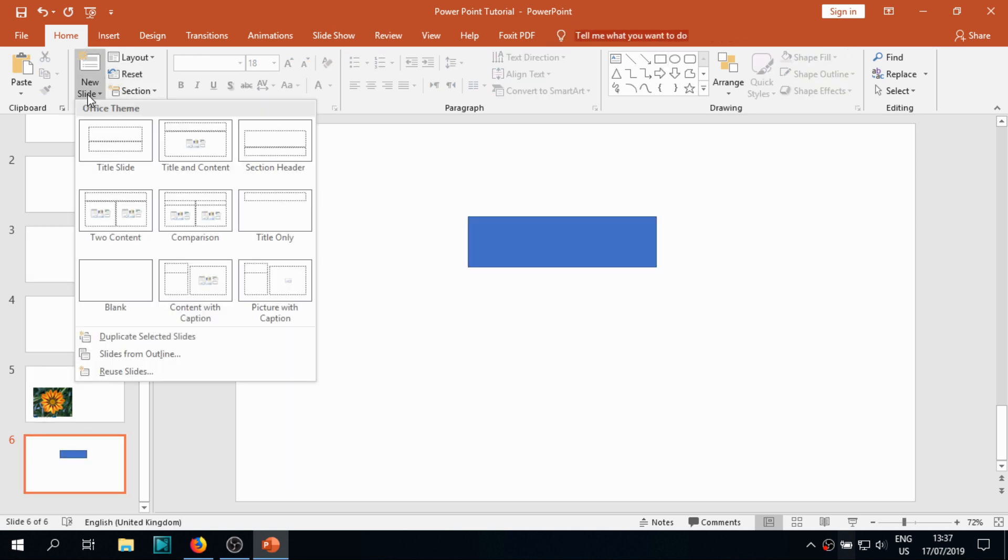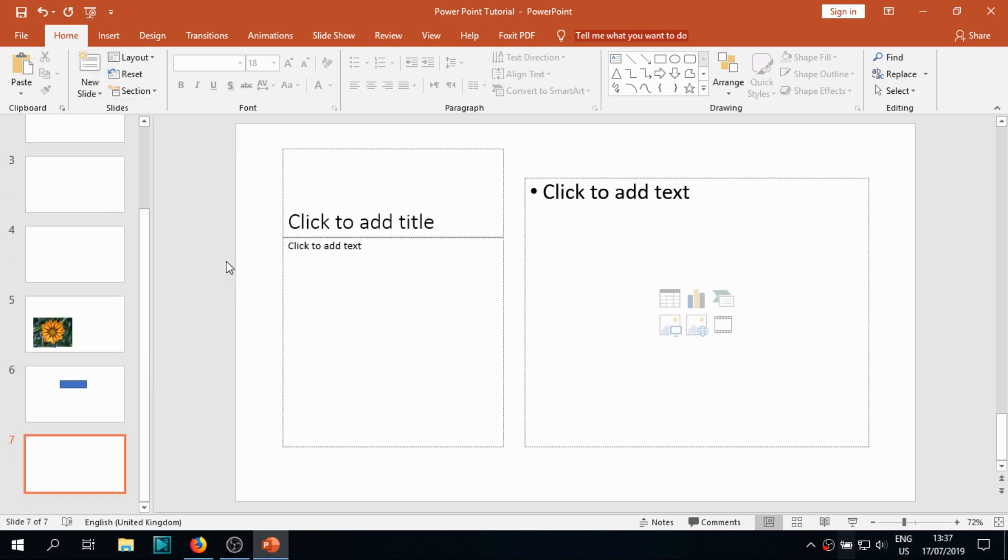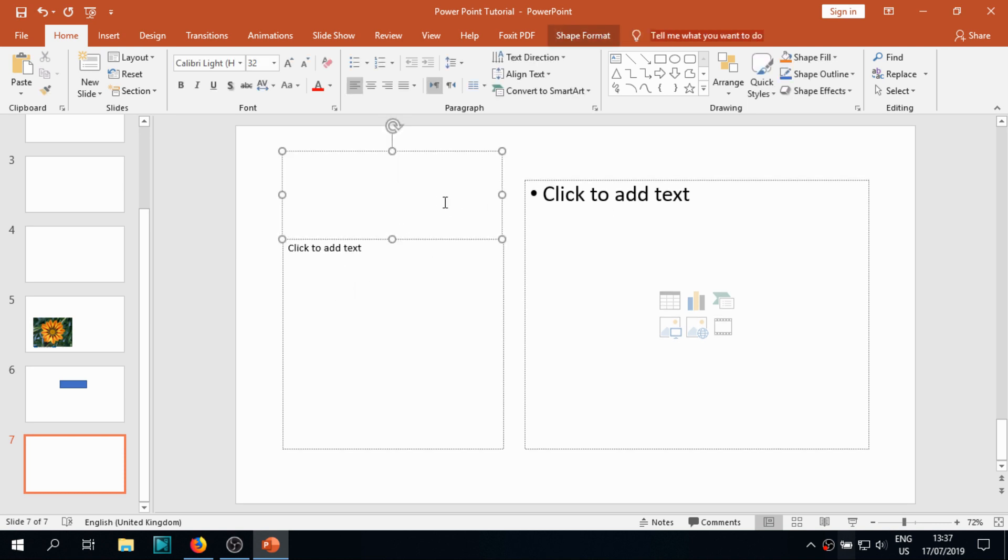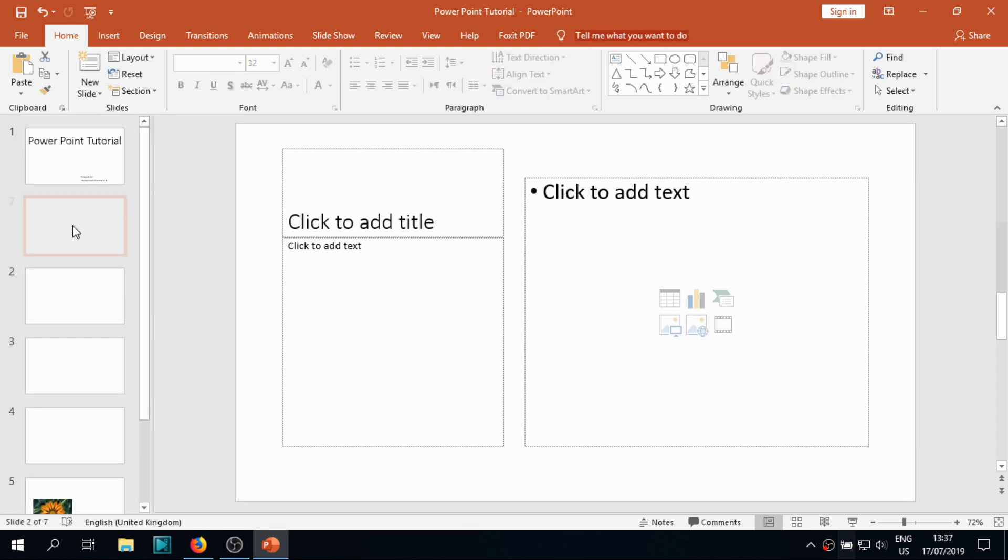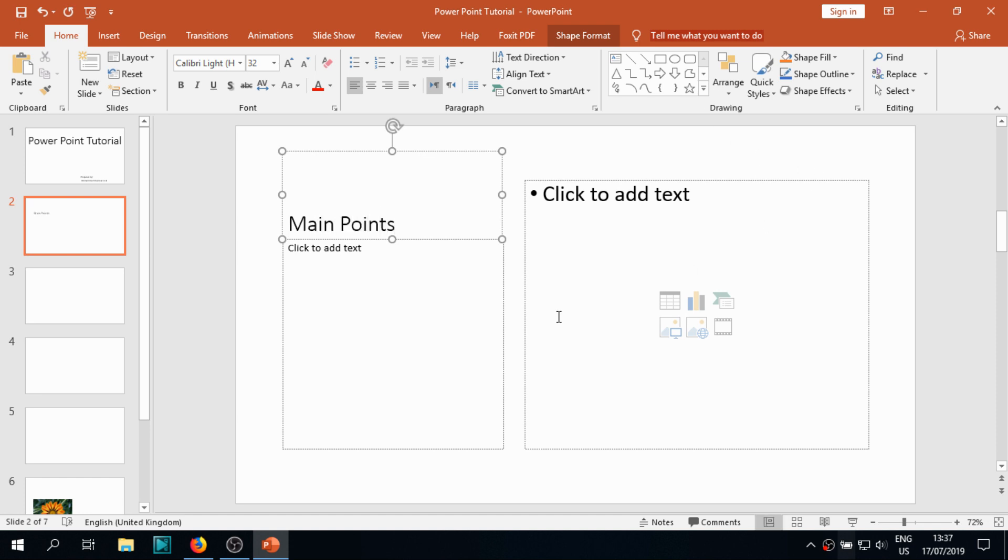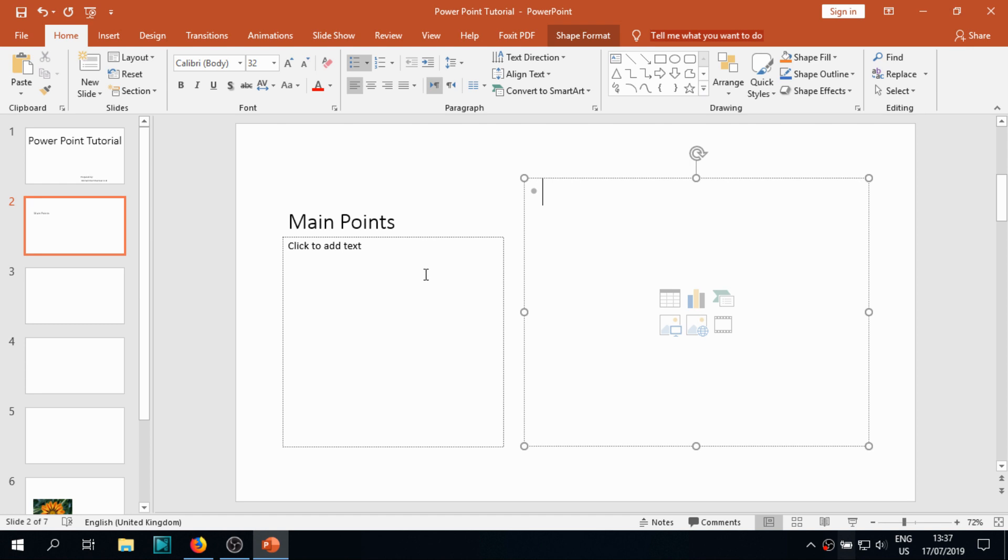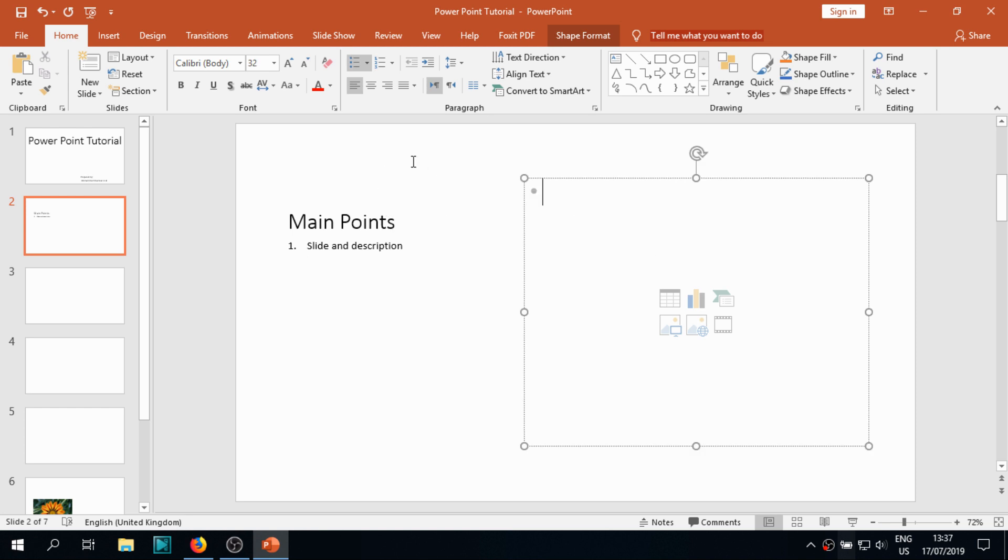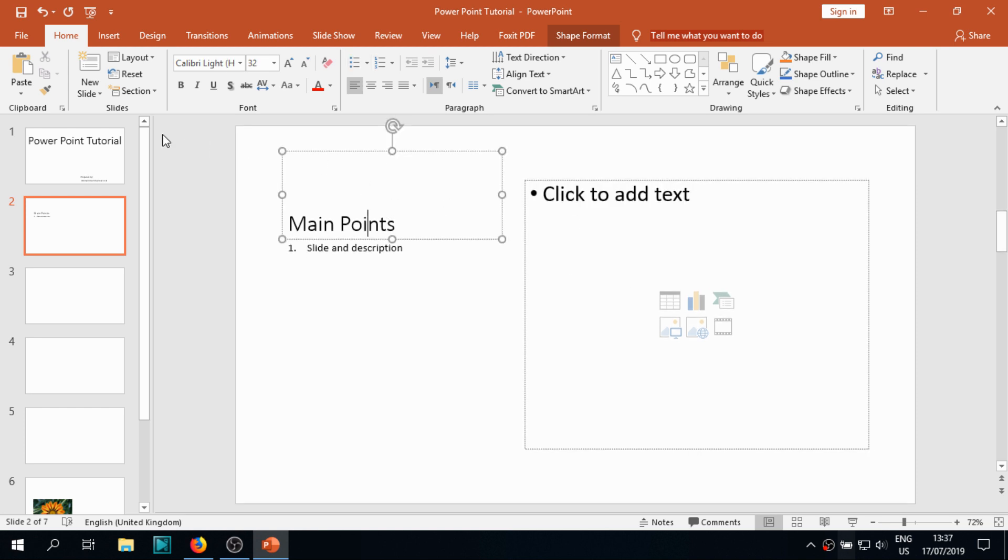This one is a different template, a different theme. Here we can add title and subtitles. I'm giving something randomly, there's no meaning in it actually. Main points of PowerPoint tutorial, and we can give its name slate and description.